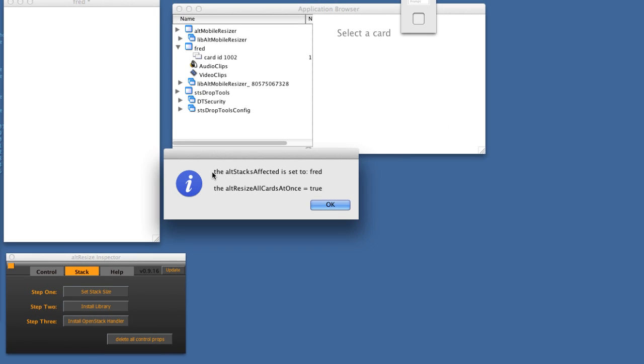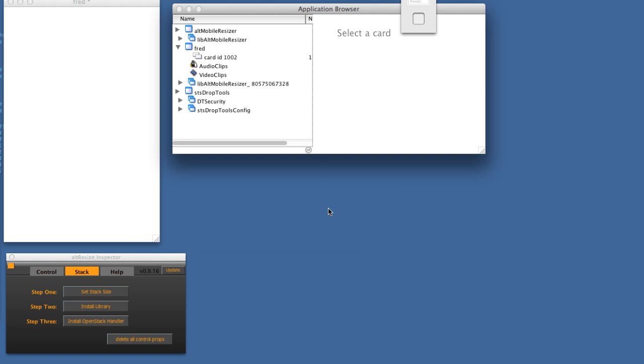We have a property in the library called 'stacks affected' — it's set to Fred — and 'resize all cards at once' is set to true. Let's take a look at what that means.